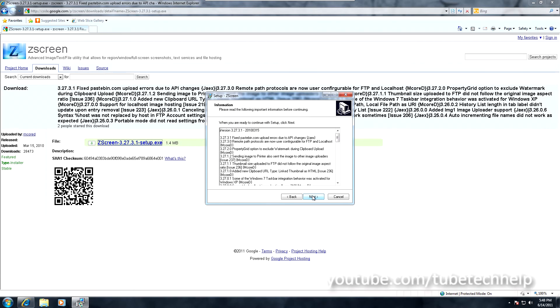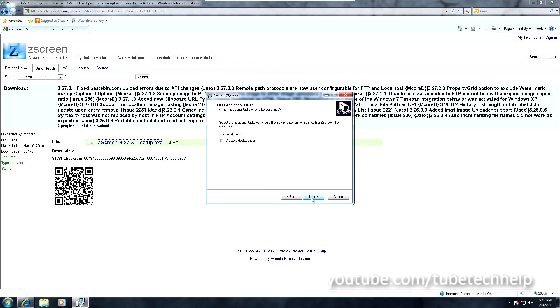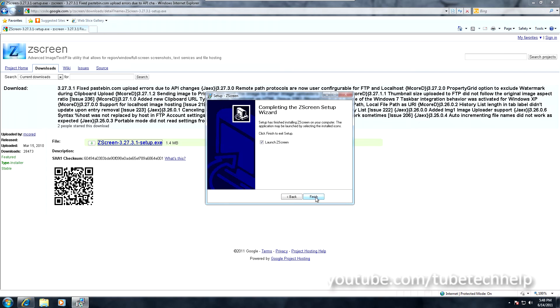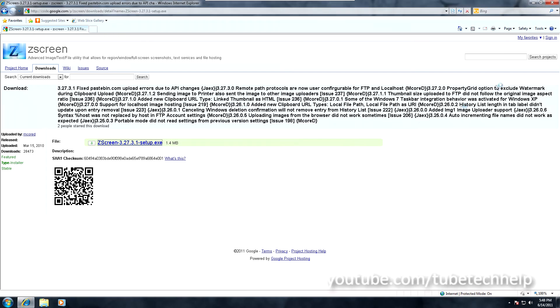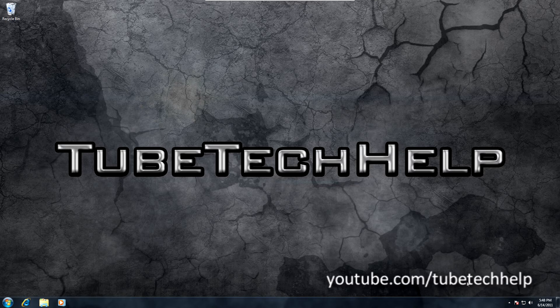Just install it: click Yes, click Next, Next, Next. You don't need a desktop icon so just click Install, click Next and click Next. You should see ZScreen now launch up.